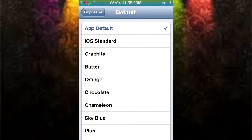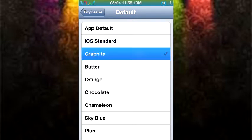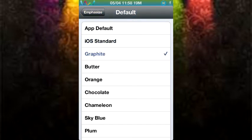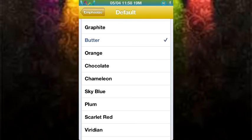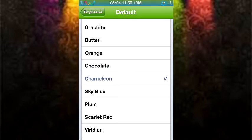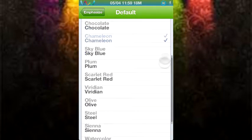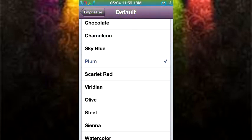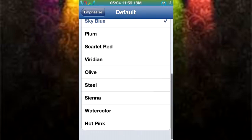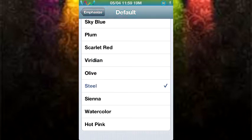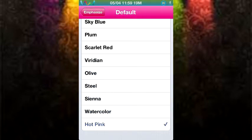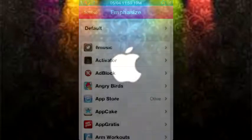So as I was saying, there's iOS default, iOS standard, which isn't that much different. There is graphite. And this you see in your music application. There's butter, which is sort of like a darkish yellow. Orange, chocolate, chameleon. That's cool. Palm, sky blue. Oh, I think I like this one the best. Scarlet red, verdian, steel, olive, sienna, watercolor, and a bunch of other ones that you can try out.